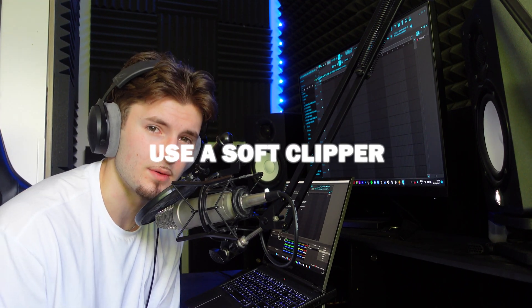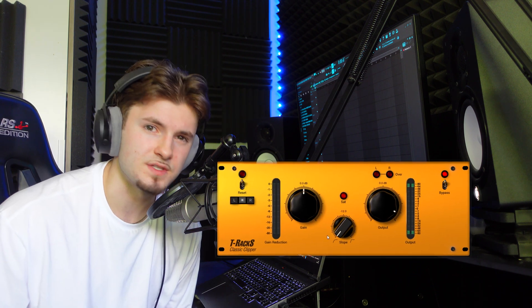Number two is using a clipper. For all my beats I use the T-Rex Classic Clipper on my master, which is undeniably the best sounding clipper out there. One thing to note is that I turn the slope knob all the way to the left because this achieves the softest cliff—the softest clip possible, which is the best in my opinion.